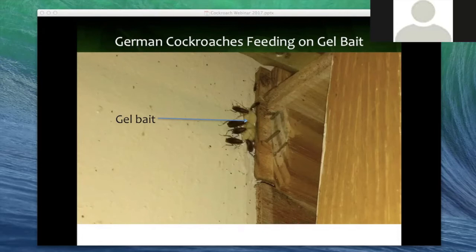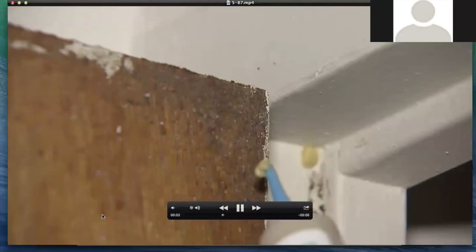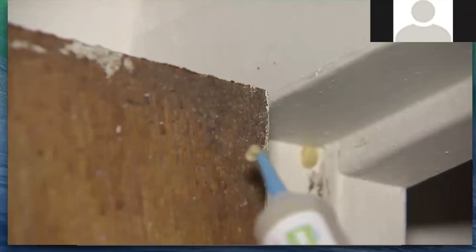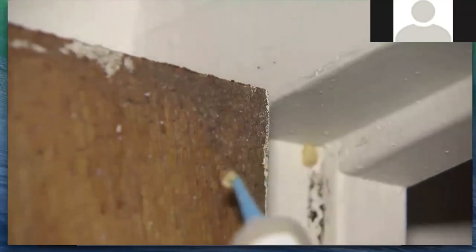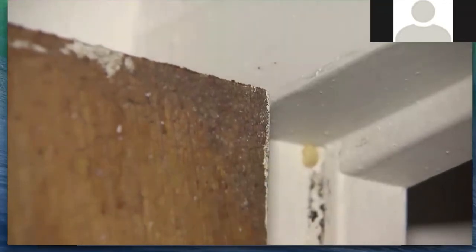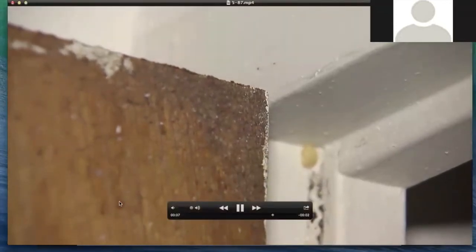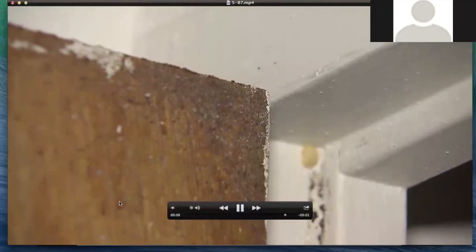This area shows cockroach feces, which tells us this area used to have a lot of cockroaches.